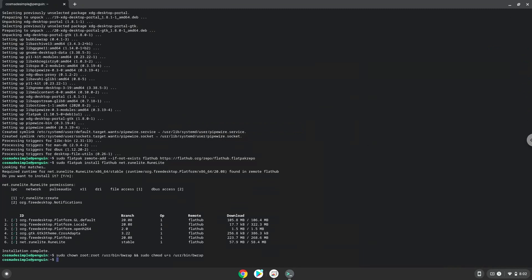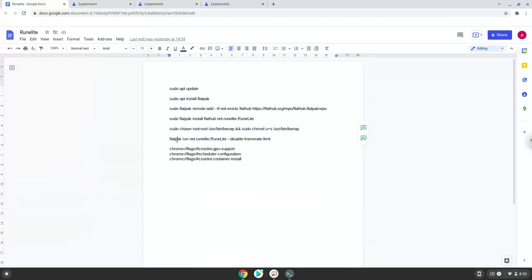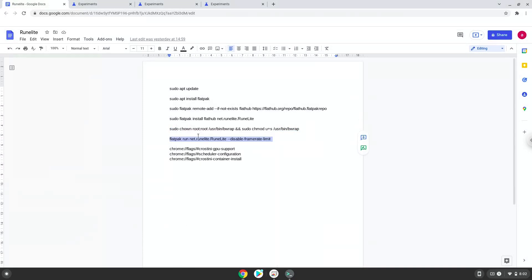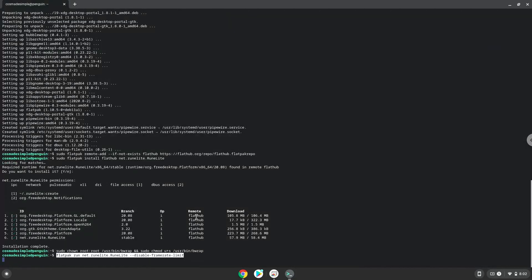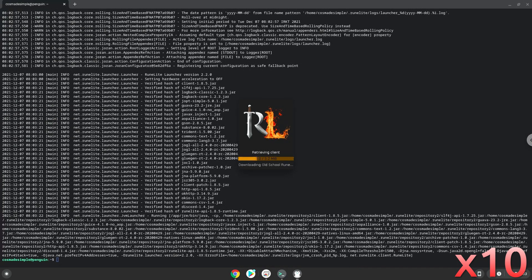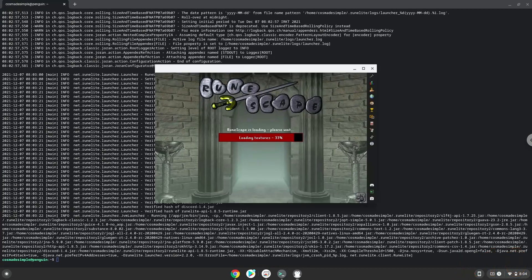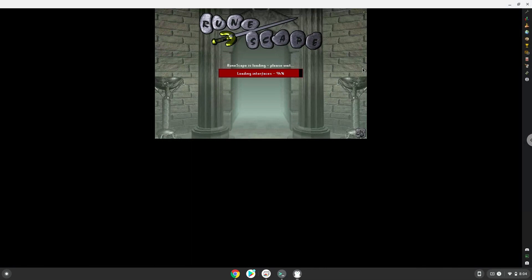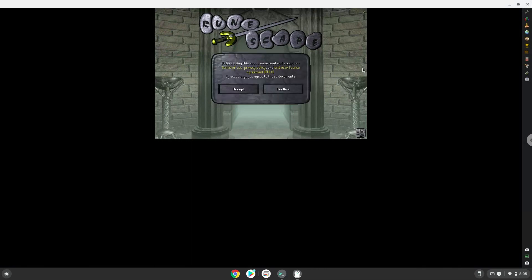Now we will launch Roomlight from our terminal to make sure that it works. Thank you.